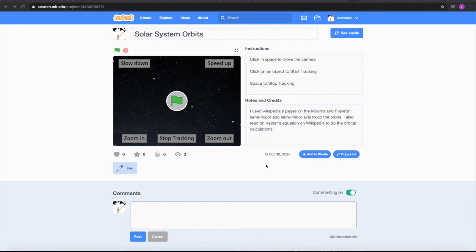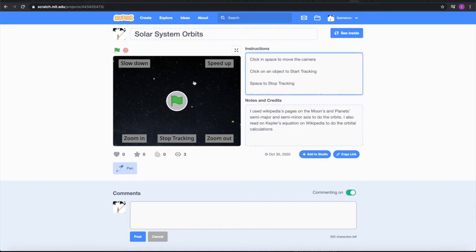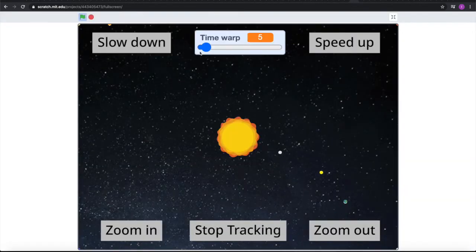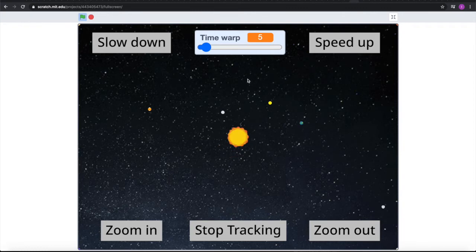Hello everybody, my name is Nottingham, and what we have here is a Solar System Orbit Simulator. I'm going to show you what this thing does.